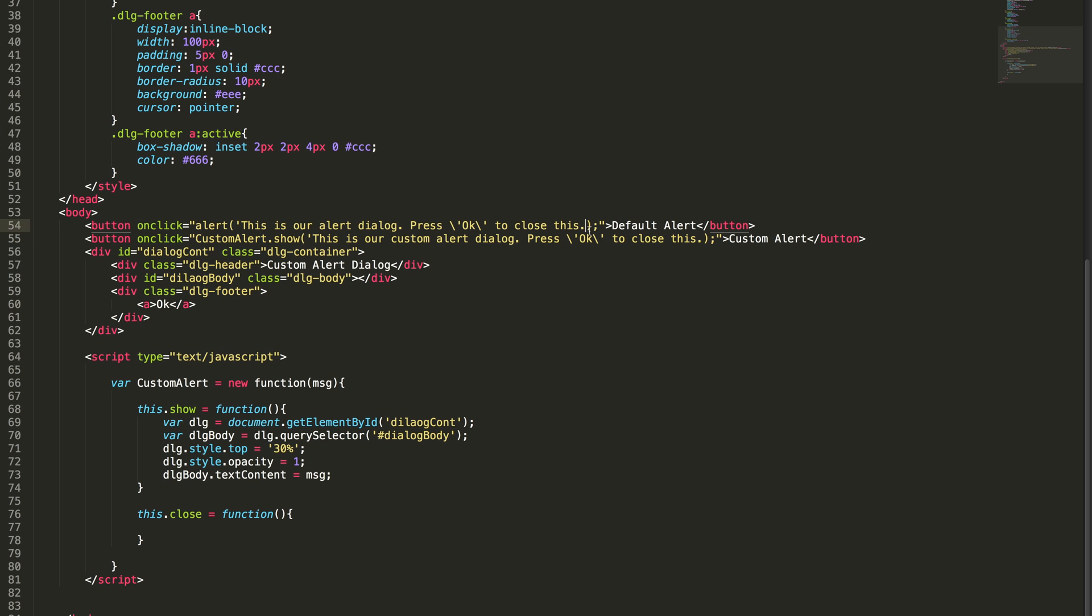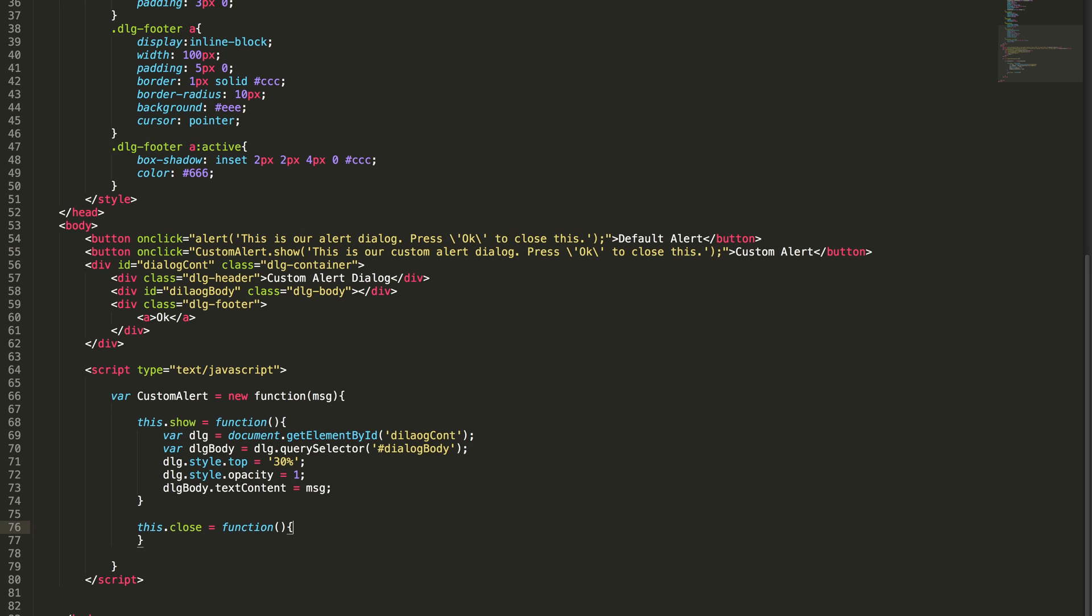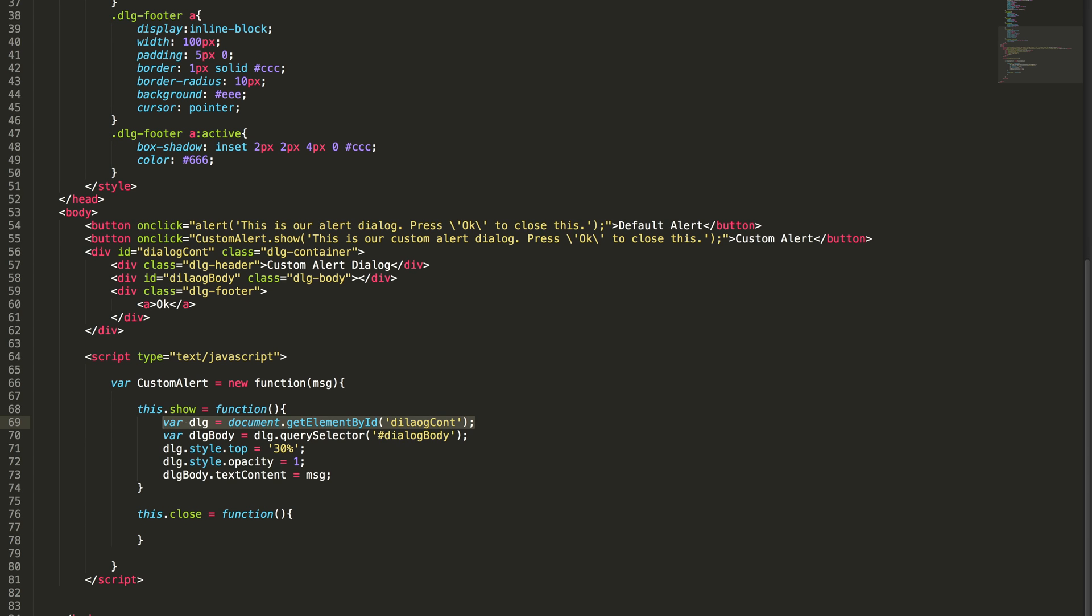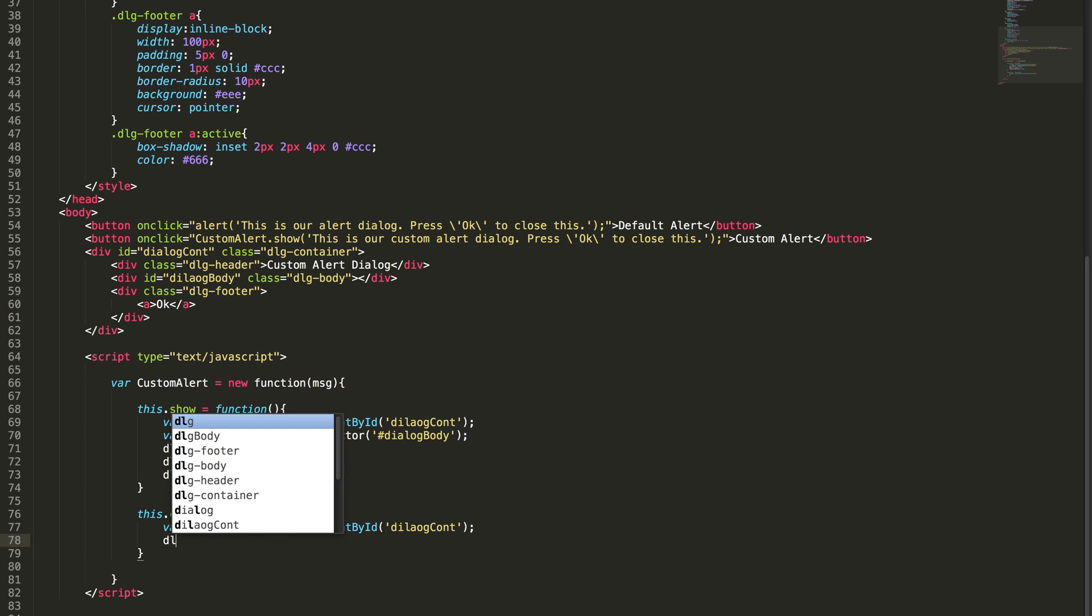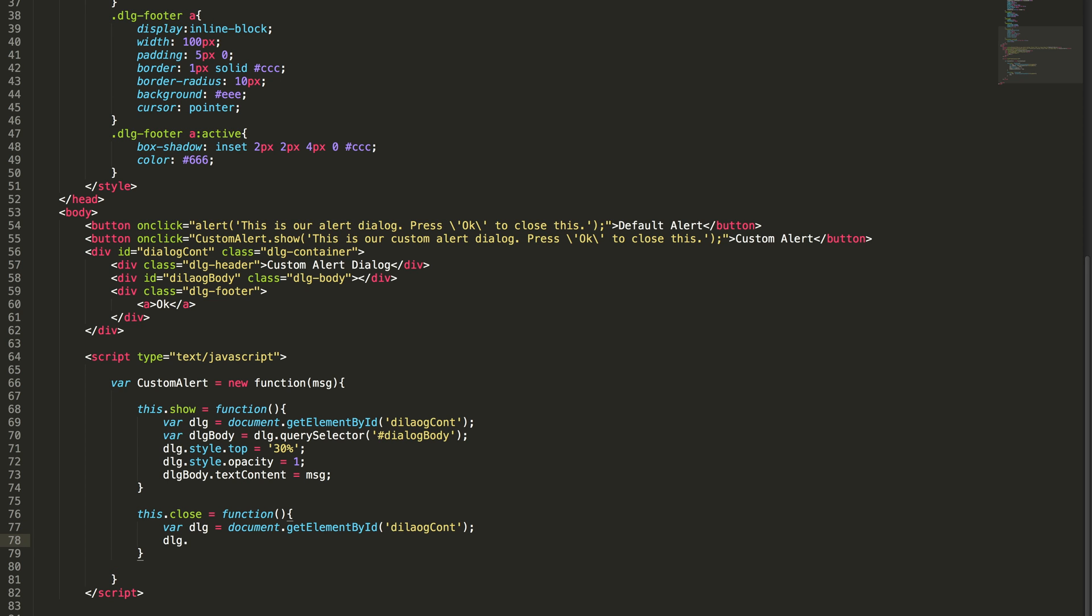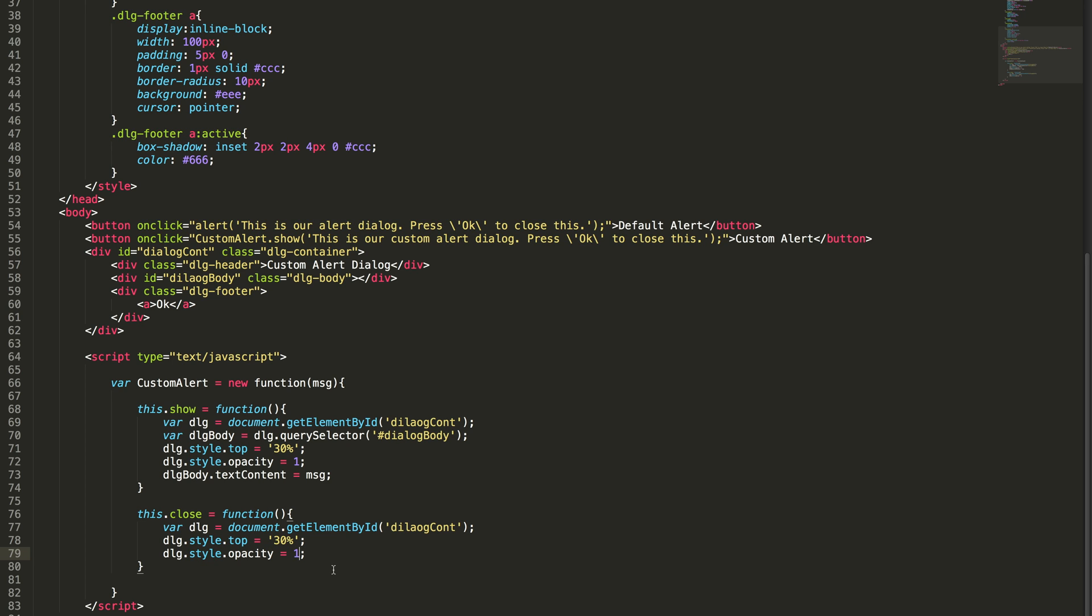And with that we need to close this dialog also, I missed it. Okay, now we look into the close method. I'm just copying it and pasting it here, so simple. What I did here I set top as 30 percentage and opacity to 1, so I'm going to do the reverse here: zero and minus 30 percentage.